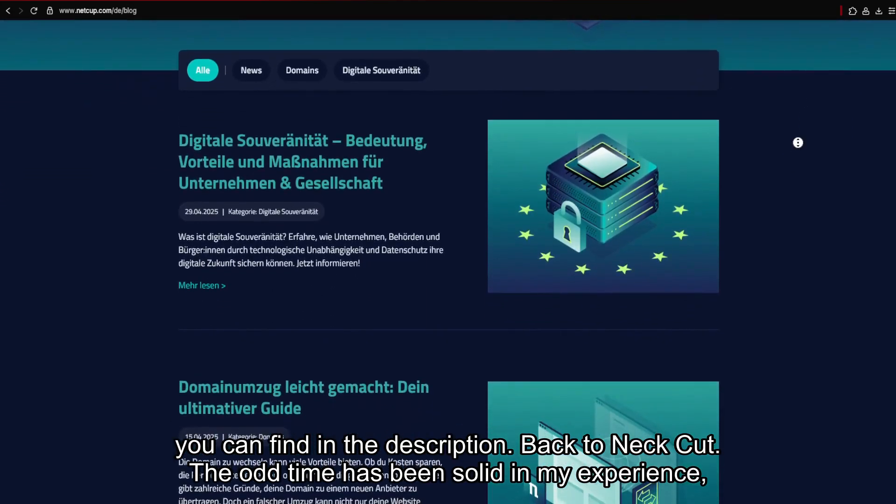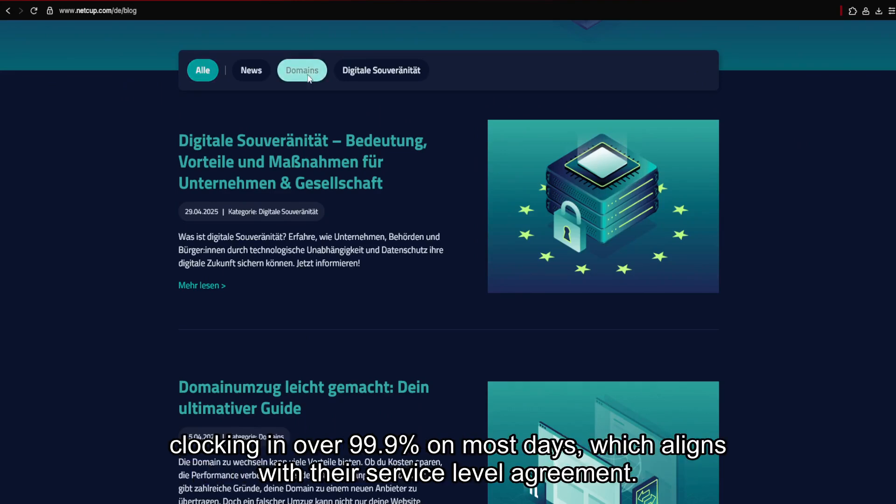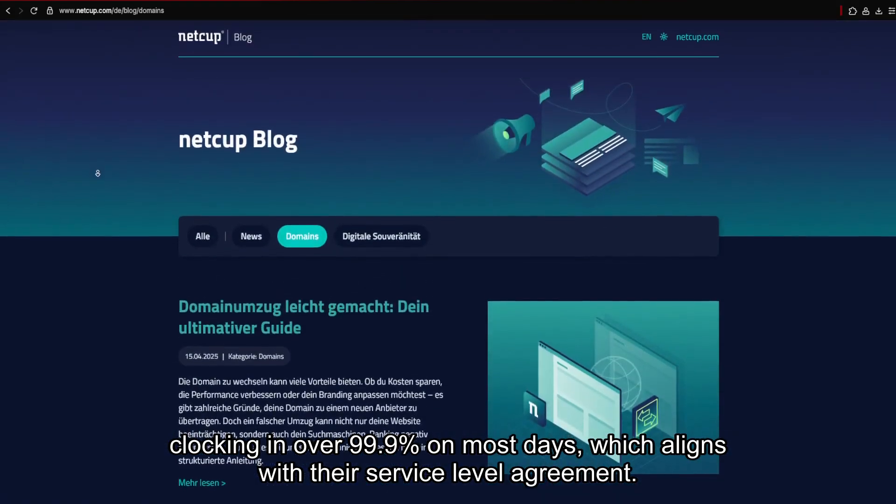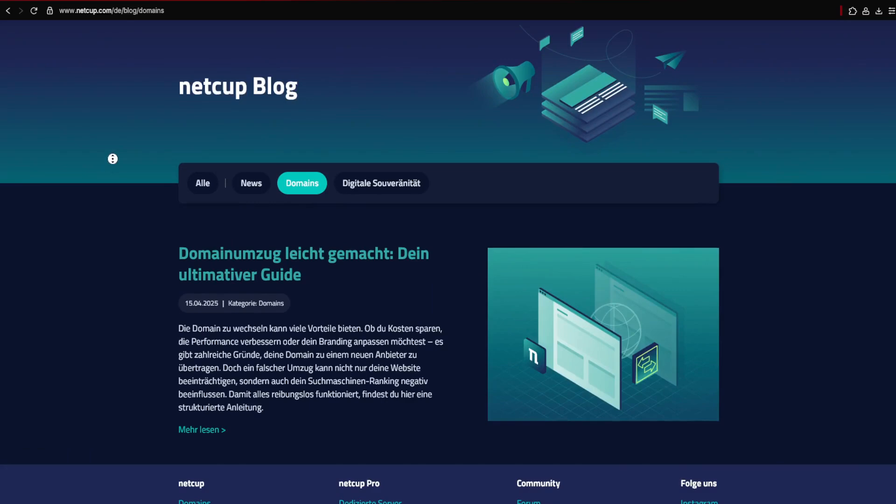Back to NECUT, the uptime has been solid in my experience, clocking in over 99.9% on most days, which aligns with their service-level agreement.